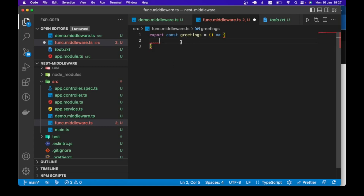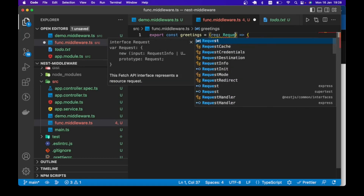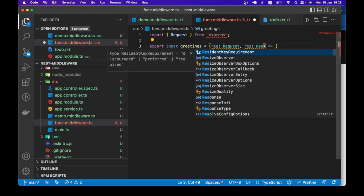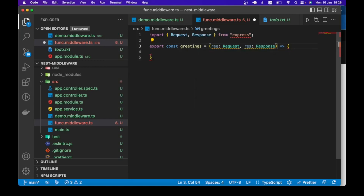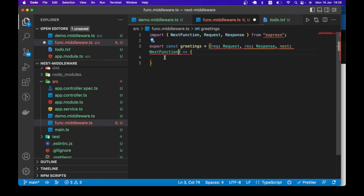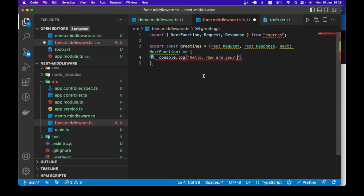This is just a function, nothing special, that of course has access to the request — which comes from the Express Request object — and then response, the Express Response. Right here we are just going to say console.log 'Hello, how are you?' That is our function middleware.